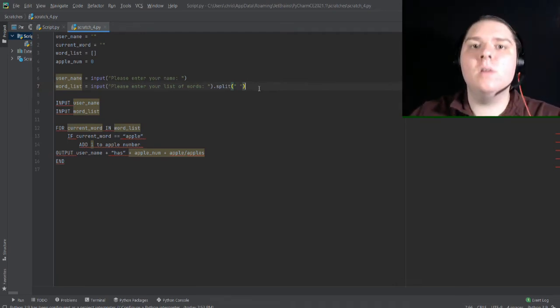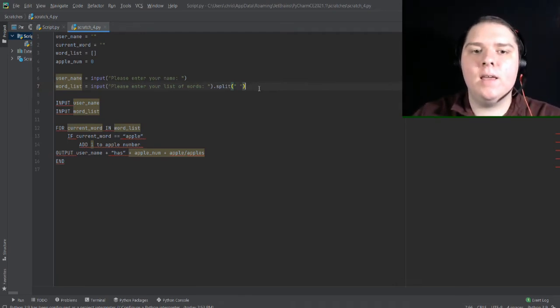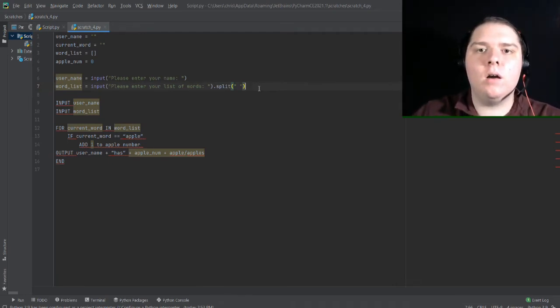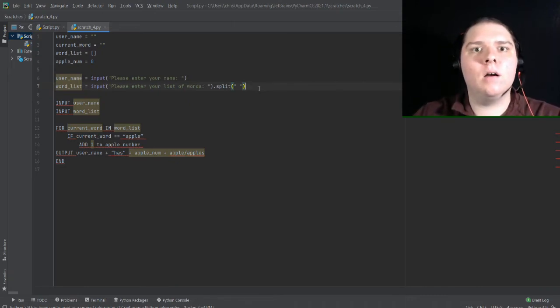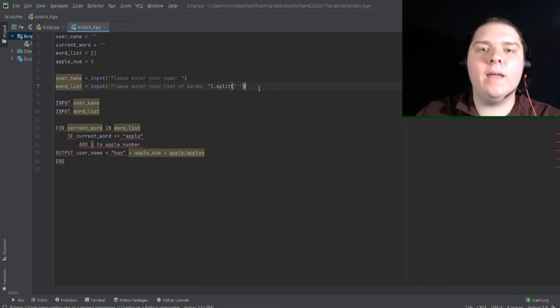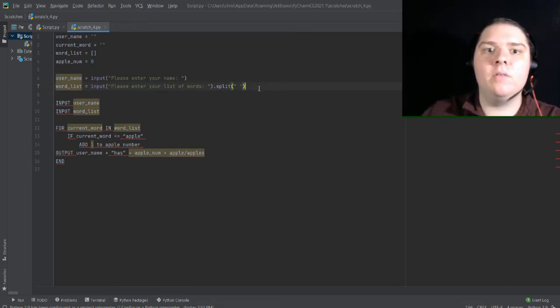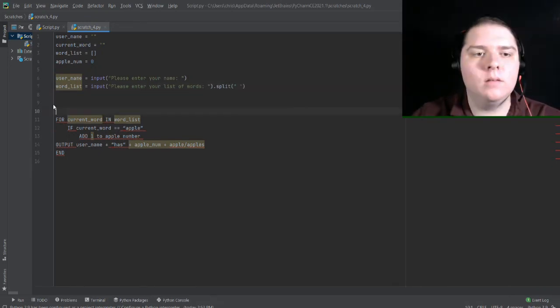So if I put, say, car, space, apple, space, flashlight, it'll come out with a list, car, apple, flashlight. And that list is more useful to me right now than a string would be.